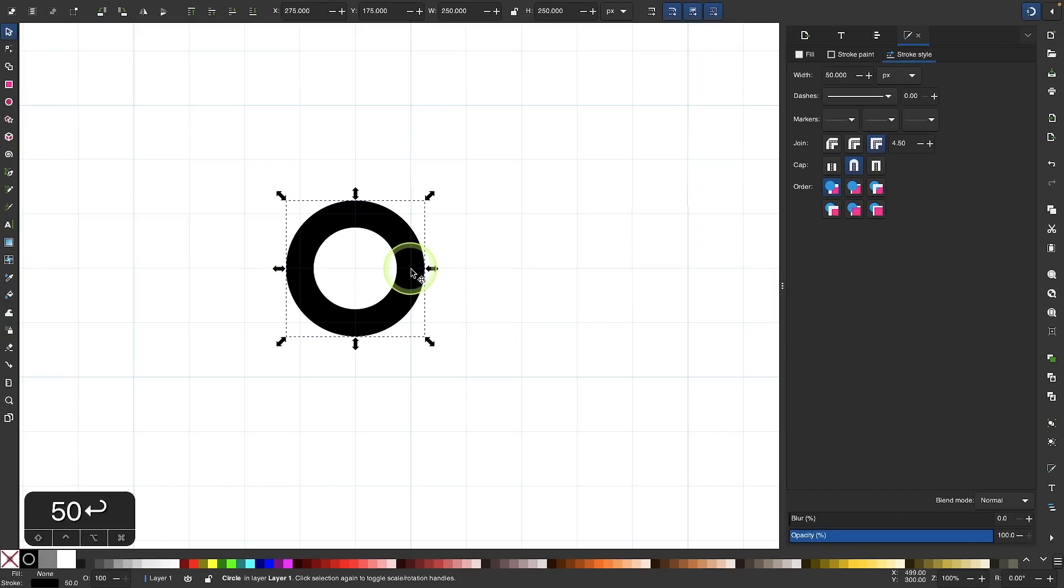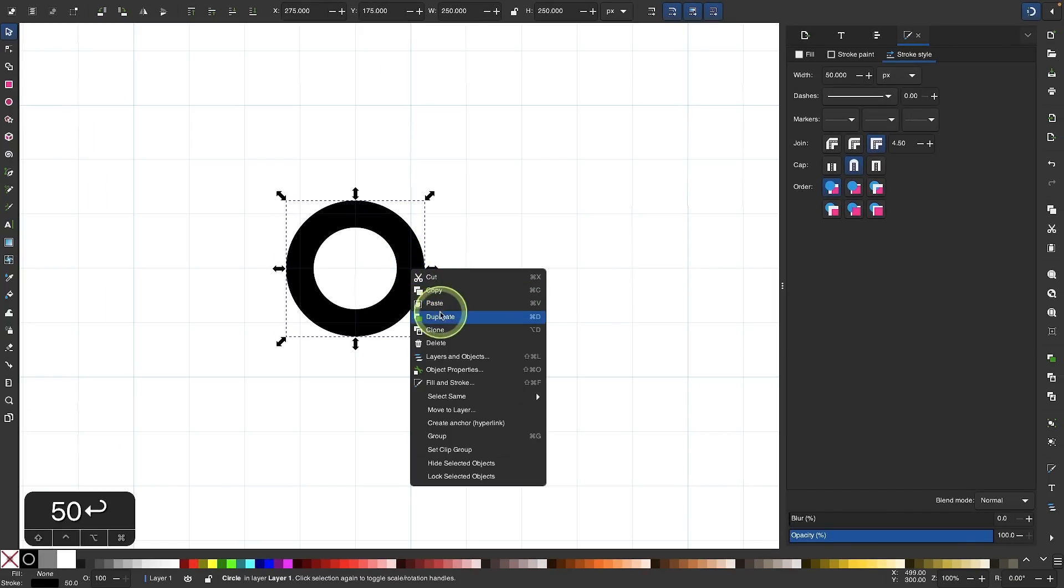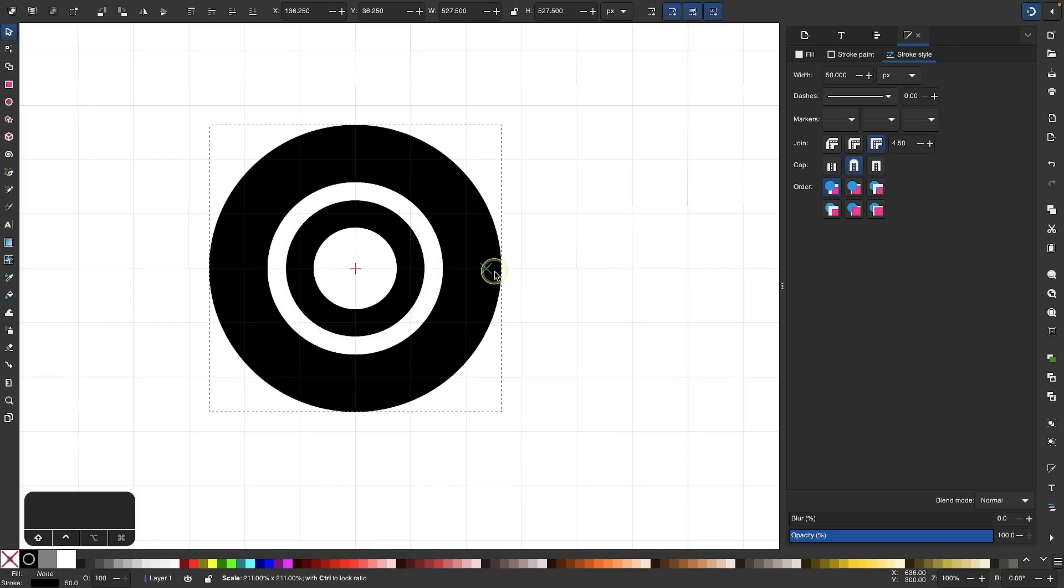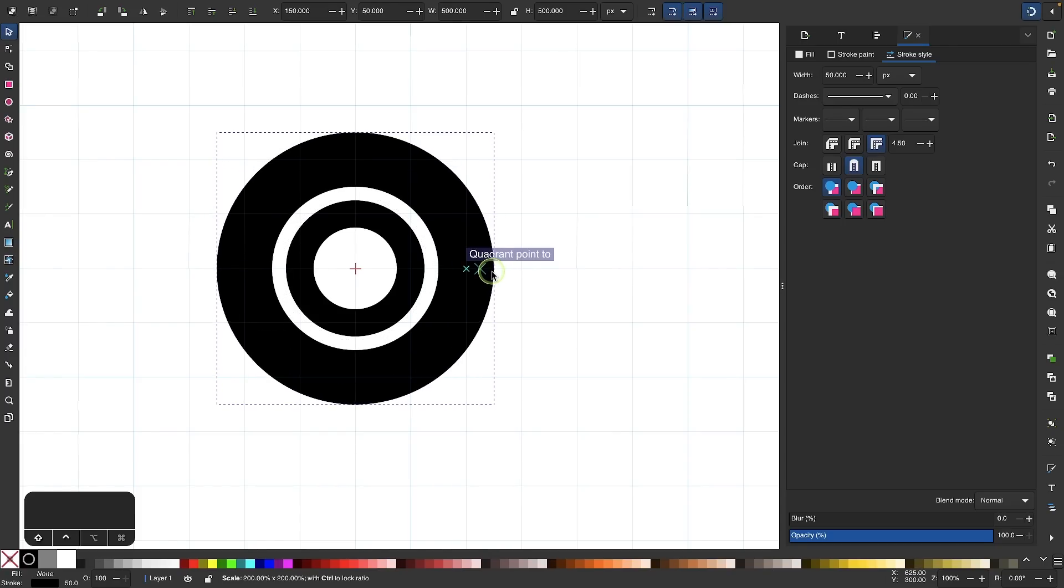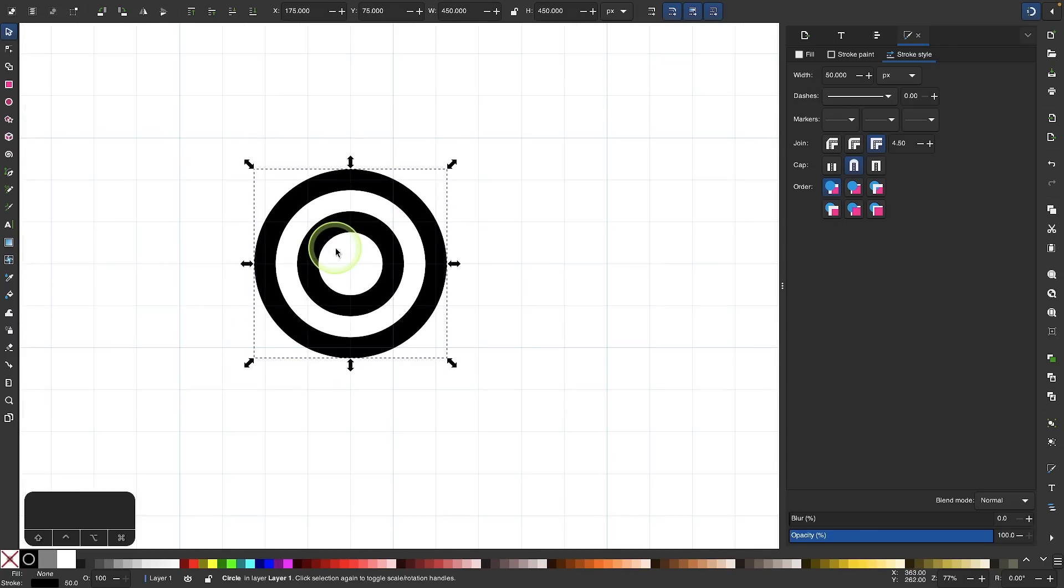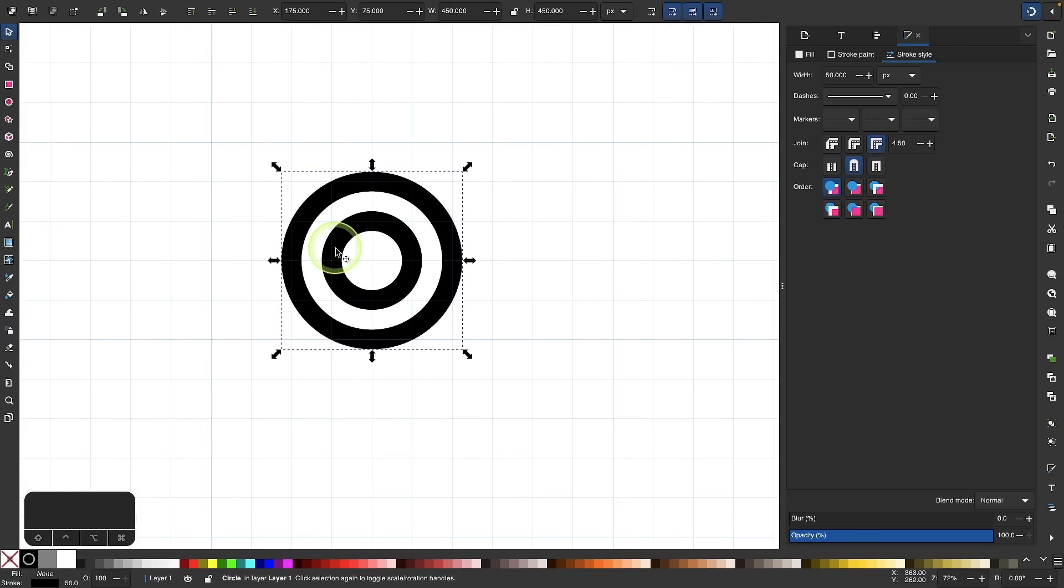Once that's done, right click the object, go to duplicate, hold control and shift and scale it out to the next grid line like that. When you release it, the stroke size will update so it's consistent with the other object. Now I'm going to repeat that three more times so that I have five circles in total.